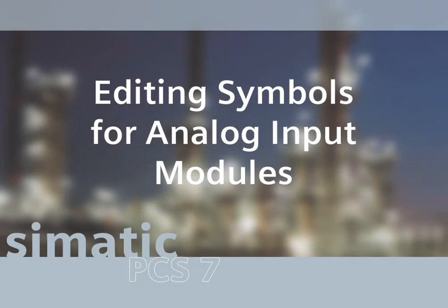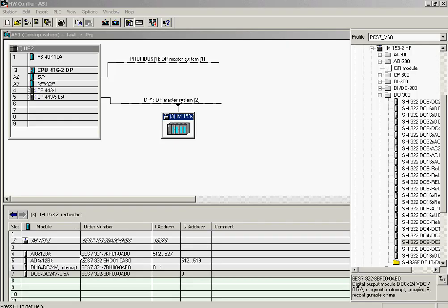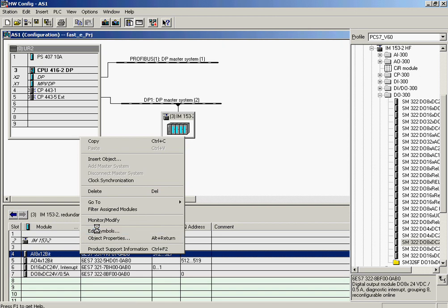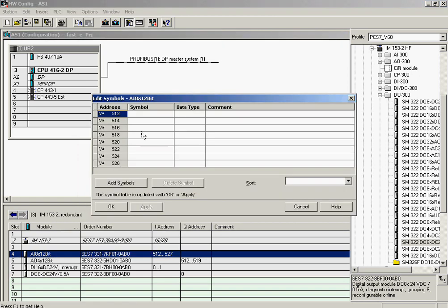In order to use symbolic addressing of I/O throughout the configuration, instead of rack slot channel numbers or memory locations, each address is given a unique symbolic name and comment in the Edit Symbols dialog. The Edit Symbols dialog is activated to enter the symbols. The symbol name PVIN of controller 1 is entered in the first line as well as in the comment column, done by copying the symbol name to the clipboard and pasting it into the comment field.